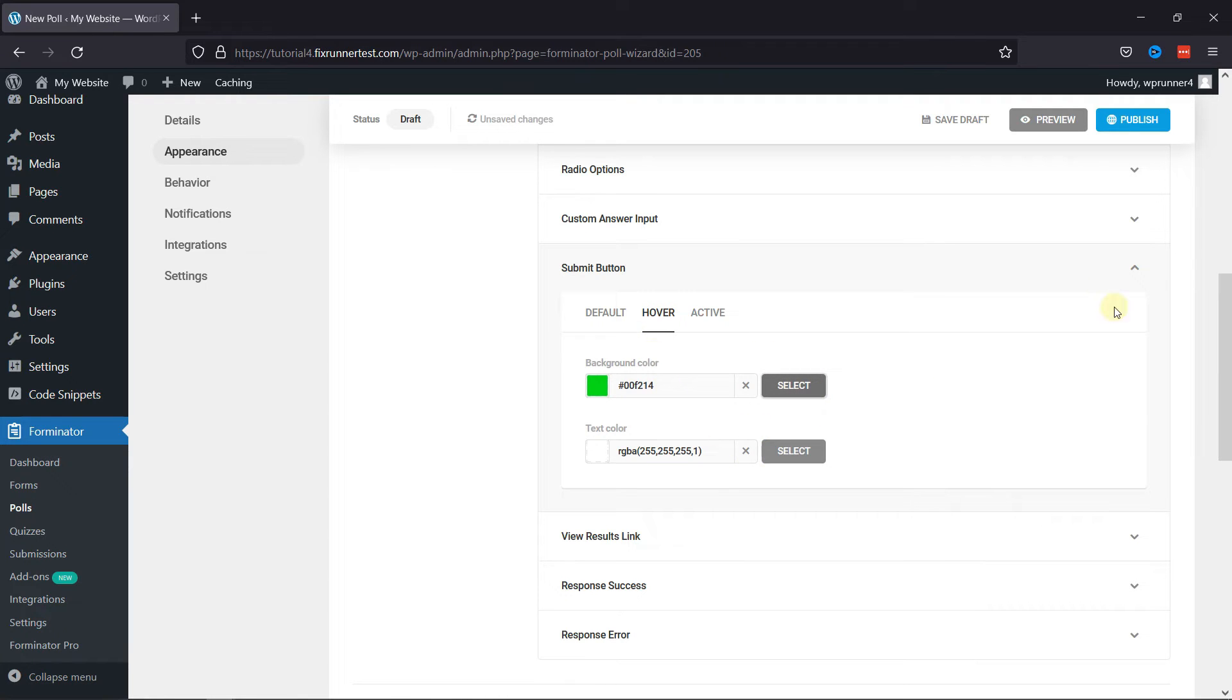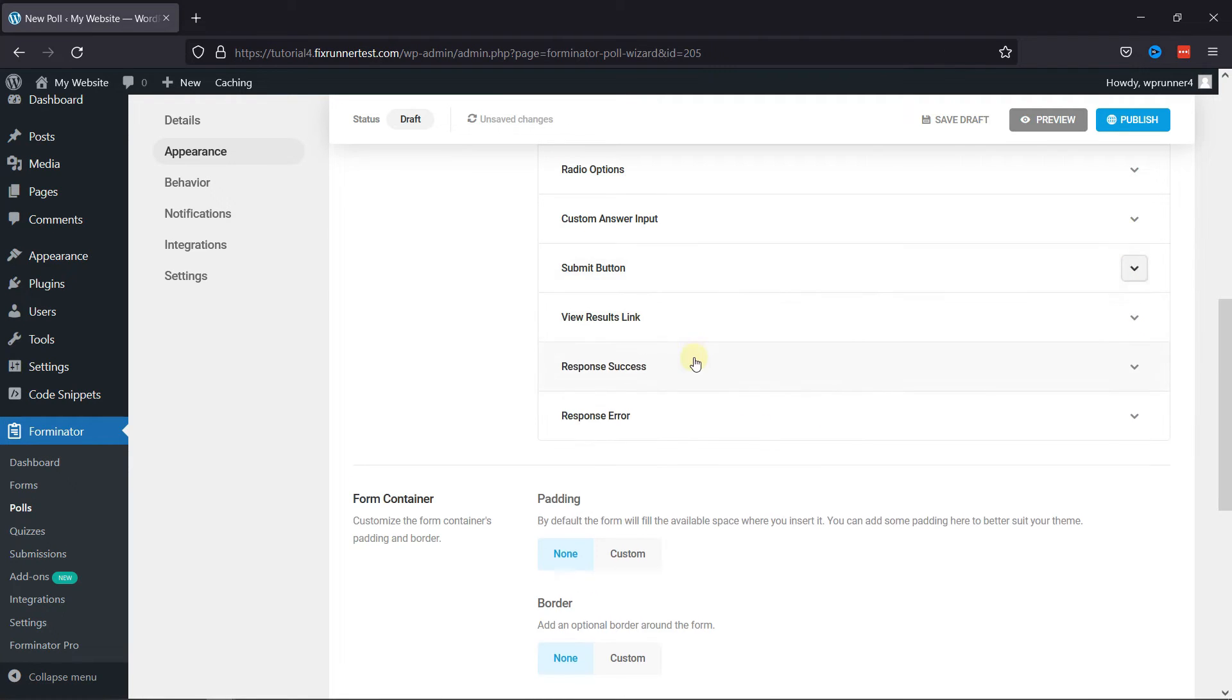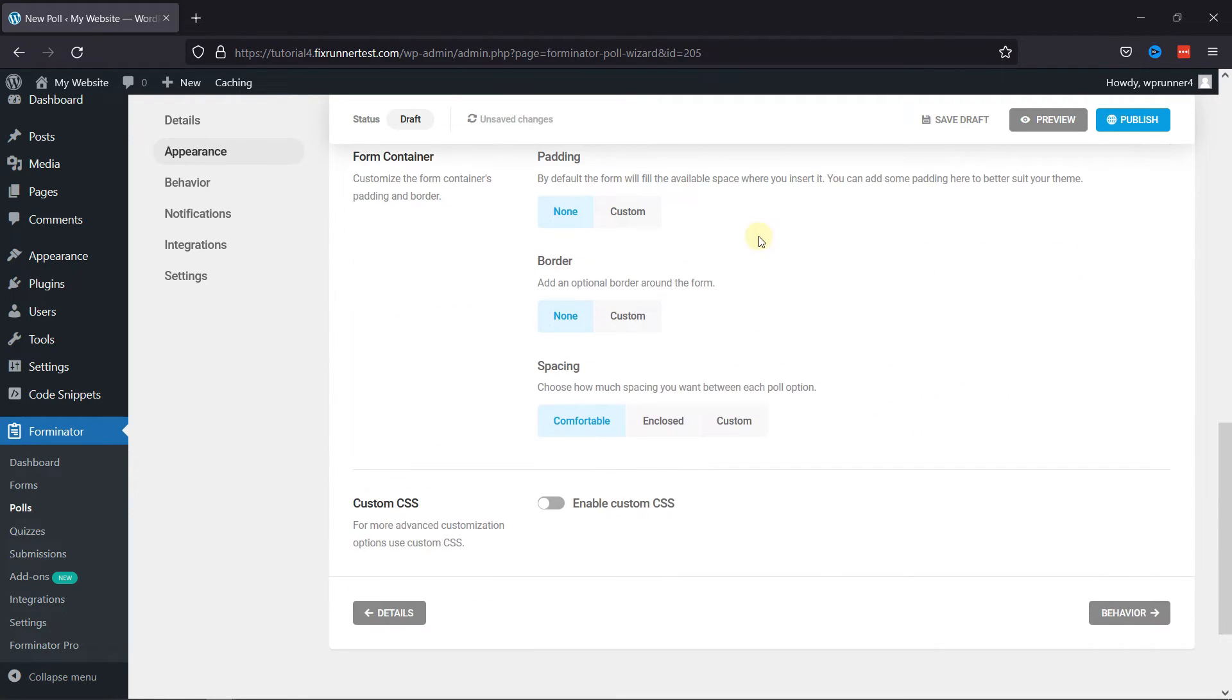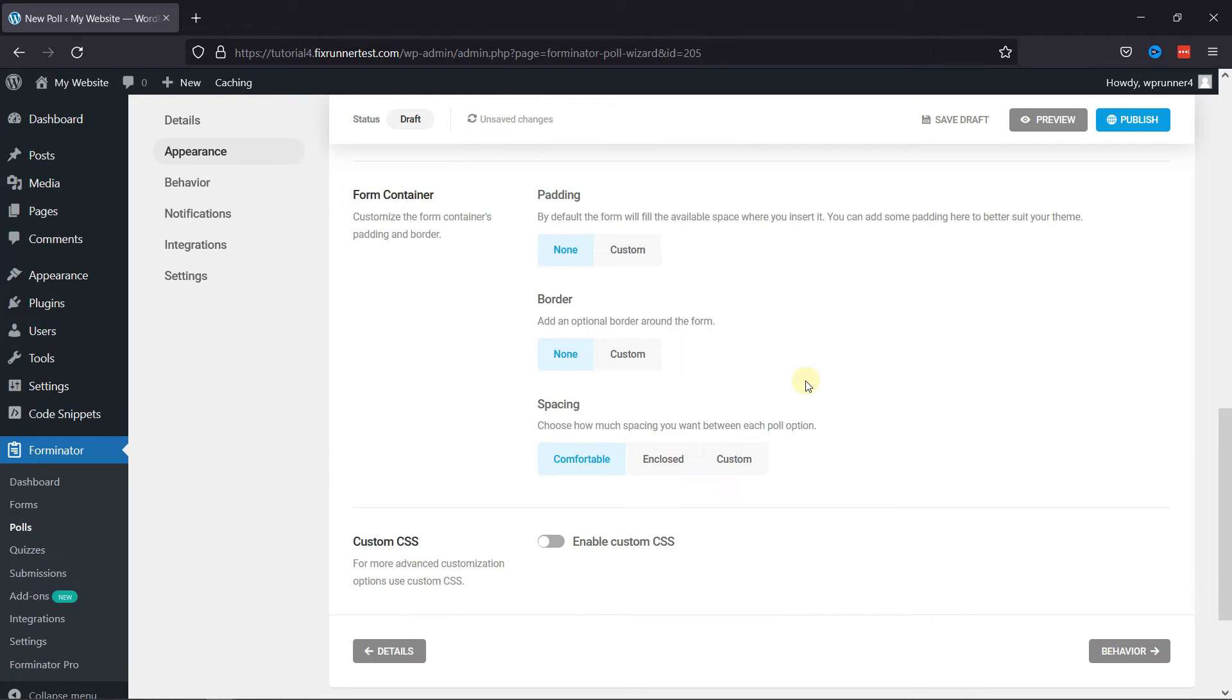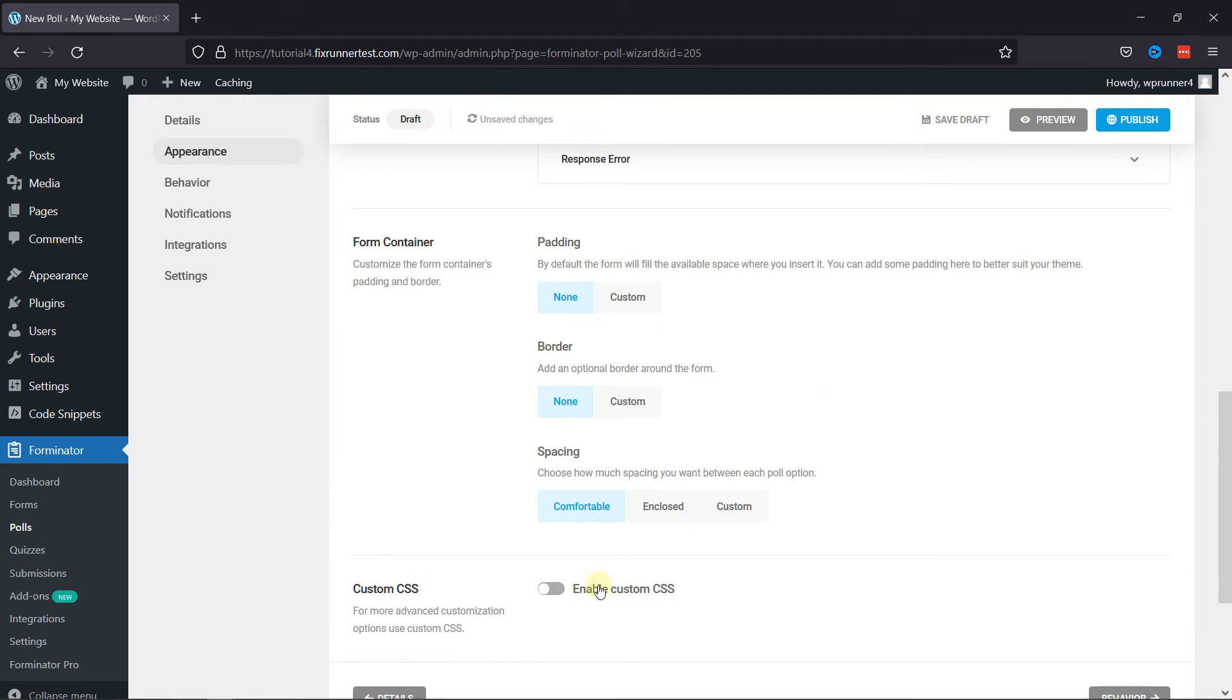Scrolling a little to Form Container, here you can customize the form container's padding and borders. Forminator forms also allow you to add custom CSS for more advanced customization. You can enable custom CSS from here.